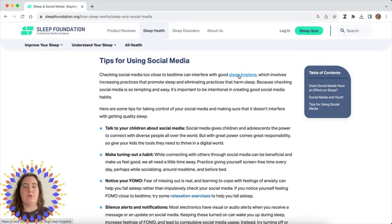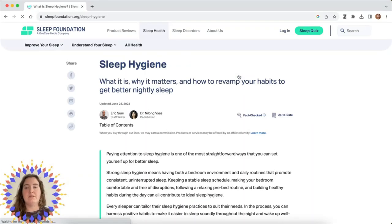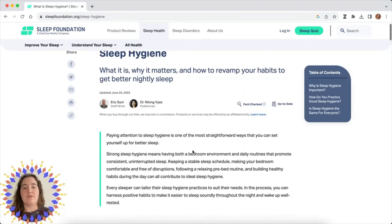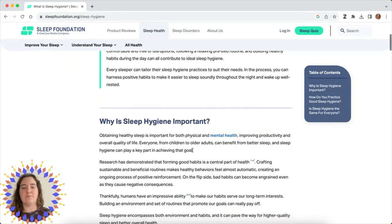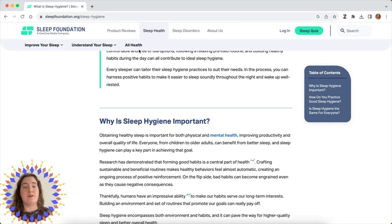Let's, for example, click on sleep hygiene. This is a specific term that you find in this article. We see that there's a Sleep Foundation article on sleep hygiene linked here, but maybe you want to use this opportunity to find sources other than those from the Sleep Foundation. A great next step is just to open a new tab and search sleep hygiene.